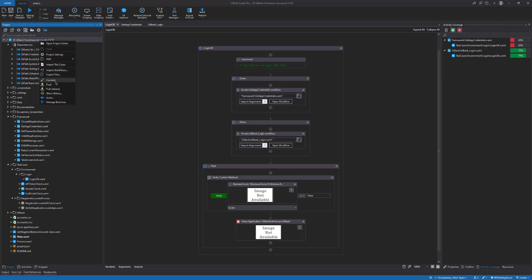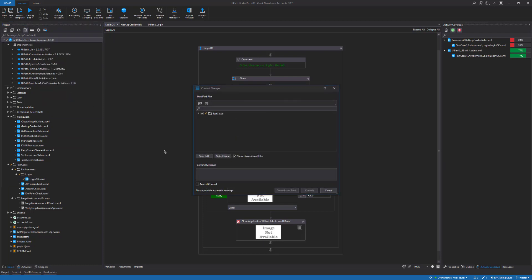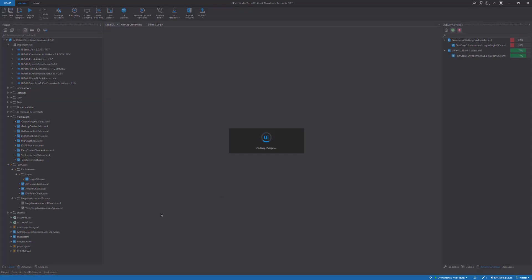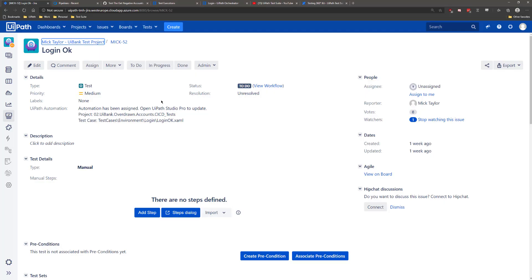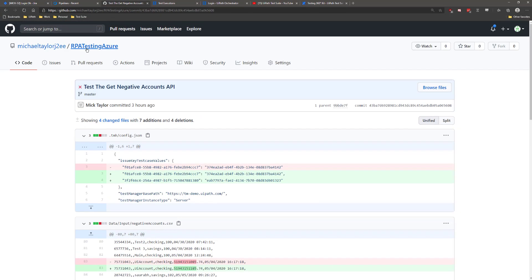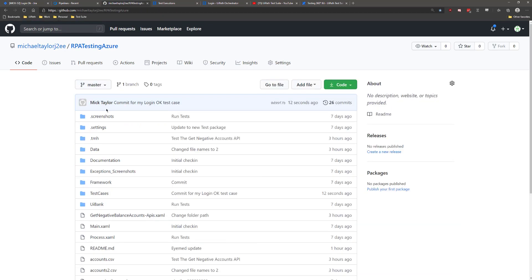I have a repository that I have created in Git that I can now commit and push my changes to. Next, you can see my changes were committed in Git.